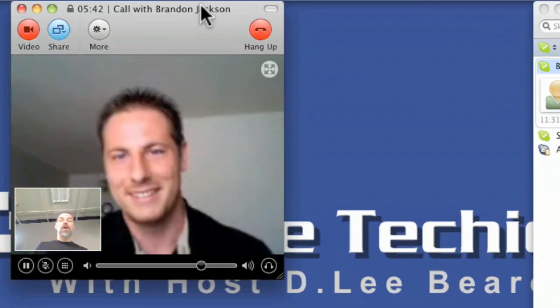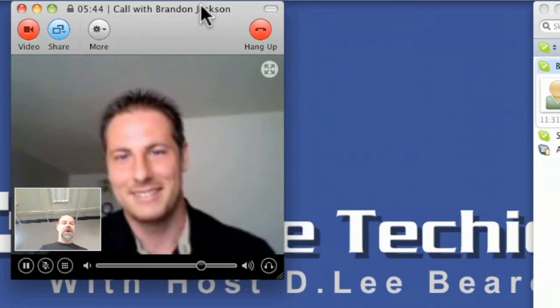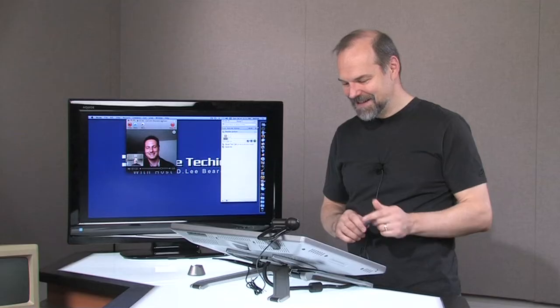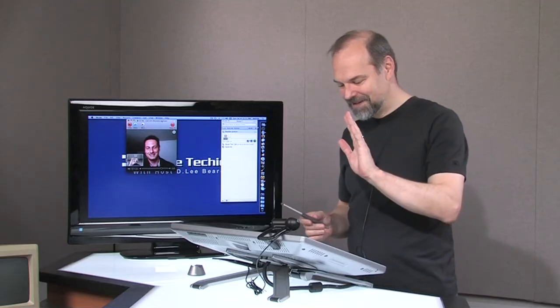Well, I gotta go, but it's good chatting with you. We'll keep in touch, alright? Take care, Brandon.